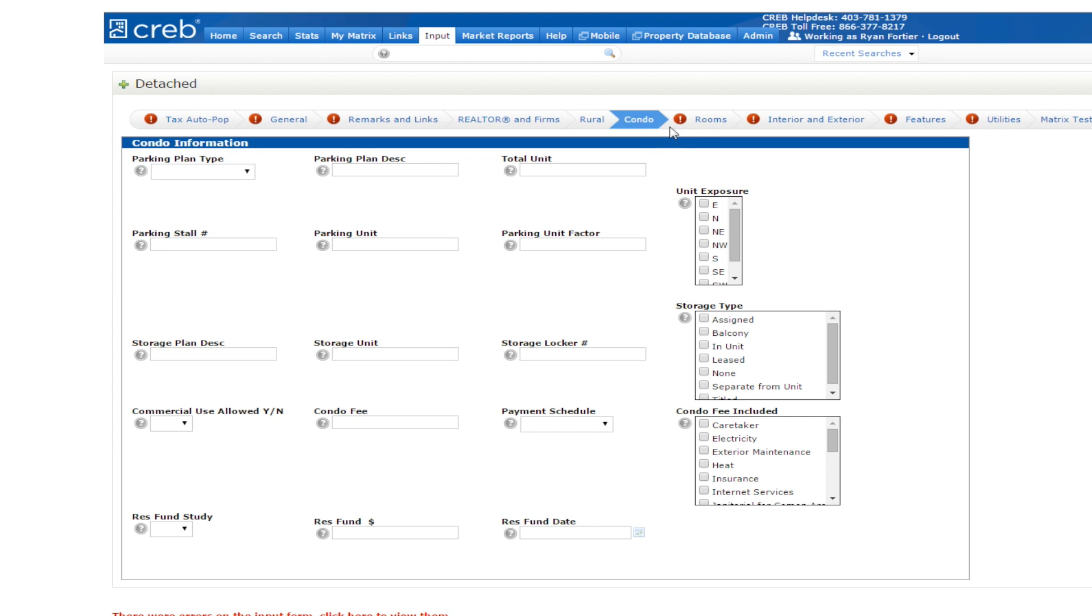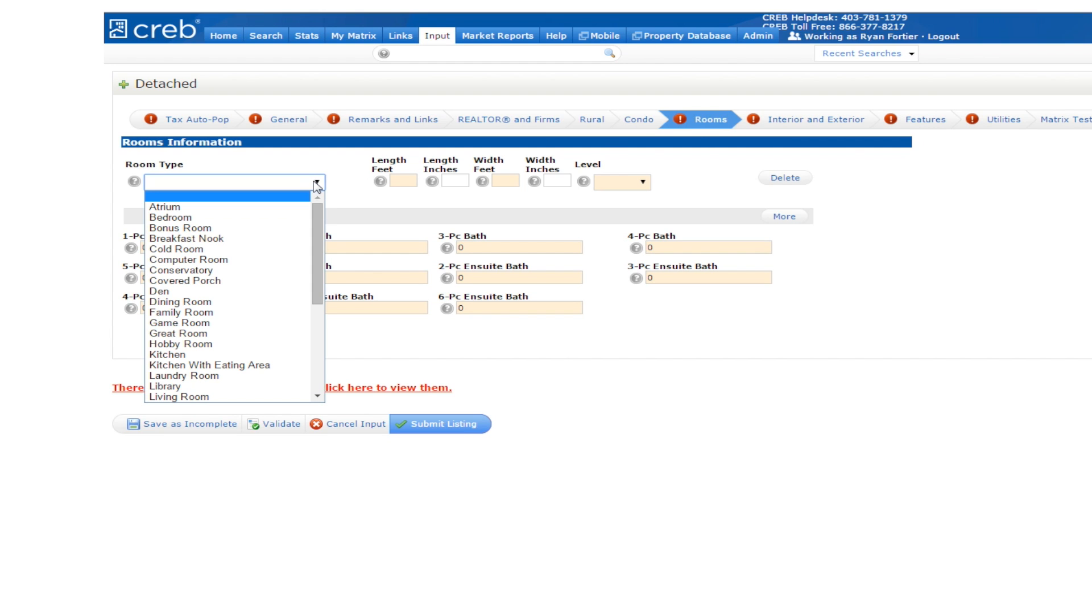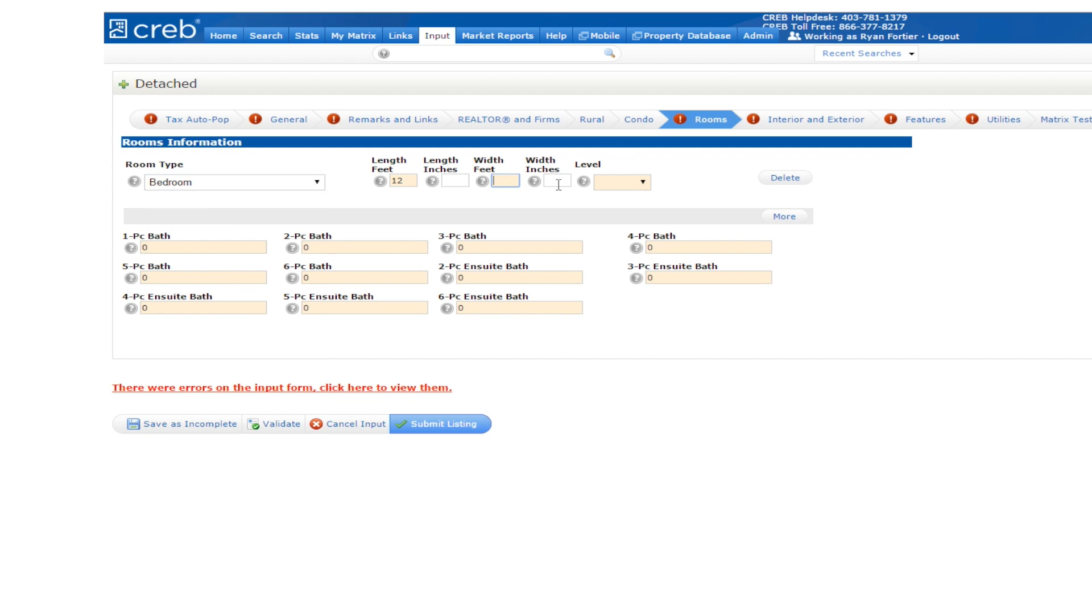Let's take a look under the Rooms tab. Here you will need to input the information for the rooms and bathrooms. Click on the drop down arrow to the right of the room type box. You will see a variety of choices. Select a room and input the length, width and level for it. There is no limit on the number of rooms you can add.